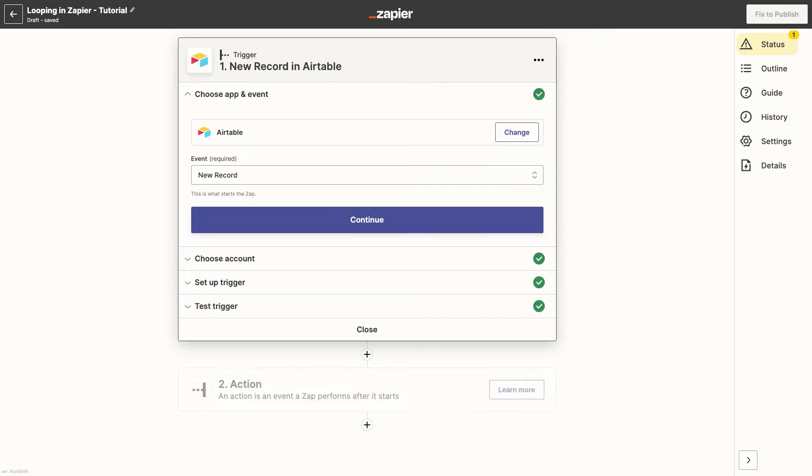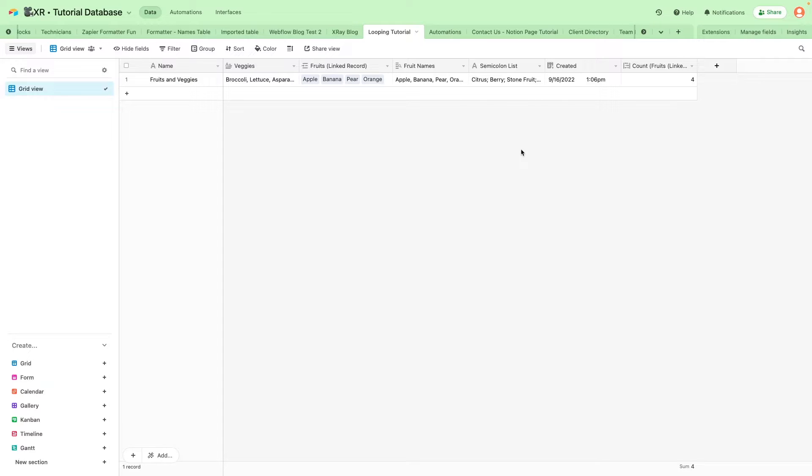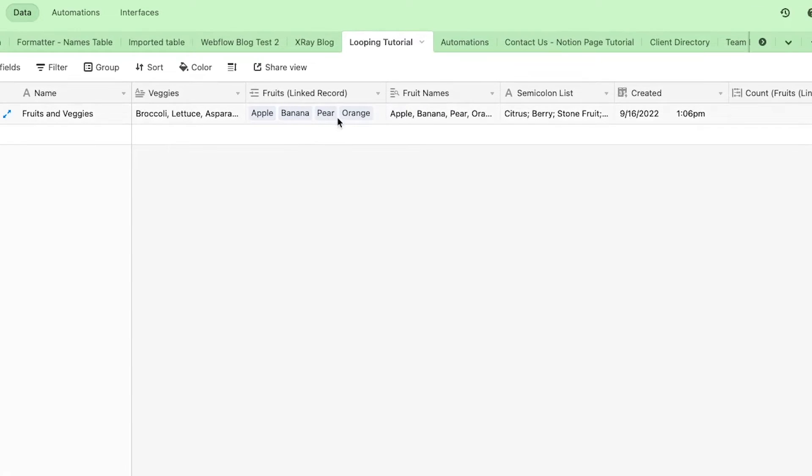First you'll need to have a trigger step to grab some data to work with. Our trigger watches an Airtable base for new records and we've made sure to include some arrays and lists that we can build a loop with.